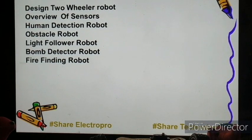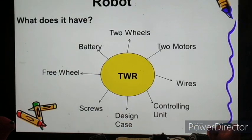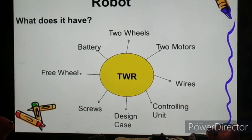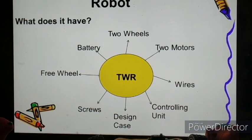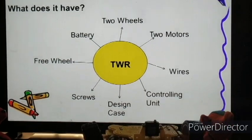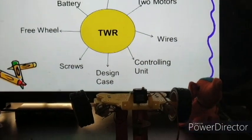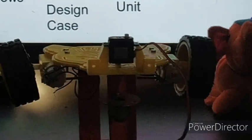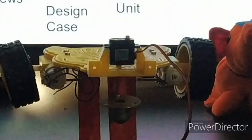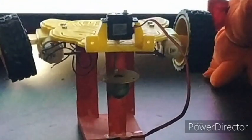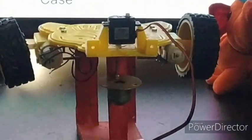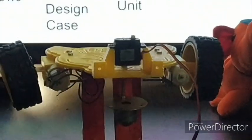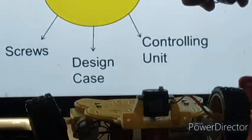What is a two-wheeler robot? Two-wheeler robots are robots that are designed easily with these components: two wheels, two motors, a couple of wires, a controlling unit, a design case, a couple of screws to be bolted, a free wheel and a baton. Using all these components, we design a two-wheeler robot. The basic use of a two-wheeler robot is to move forward and backward.